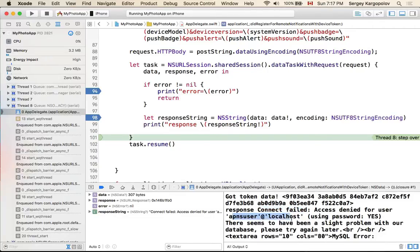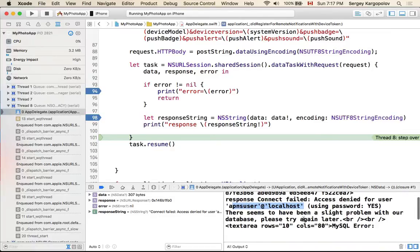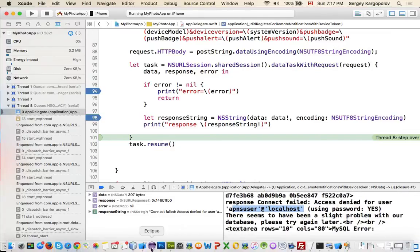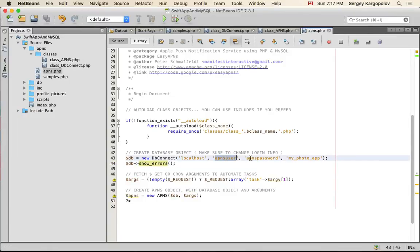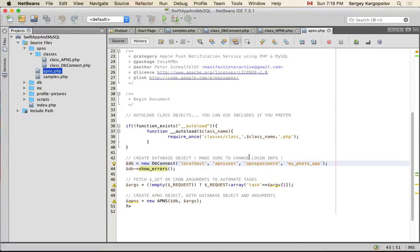We have an error message in the response: 'Connect failed: access denied for user apns_user at localhost.' This is because I did not provide the correct username and password in my APNs config file. Here I have 'apns_user' and 'apns_password' which are not correct. Once I specify the correct username and password and upload the APNs file to my server, everything should work. I'll do that and we will continue.